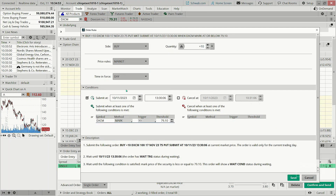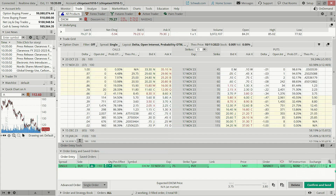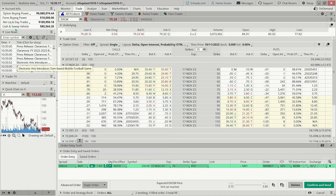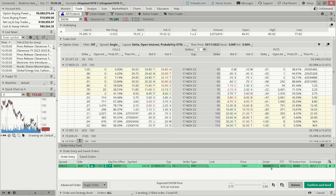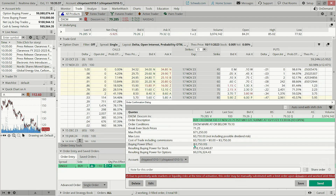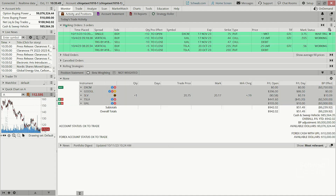I'll submit this conditional option order. Set it to GTC and hit Confirm and Send. You'll see all the conditions listed in the review screen — we're using the default quantity of 10. Hit Submit and it goes to working orders, where it waits until the condition is triggered.